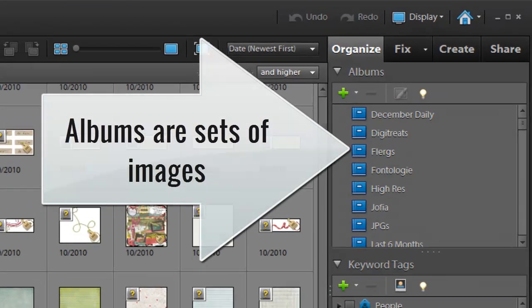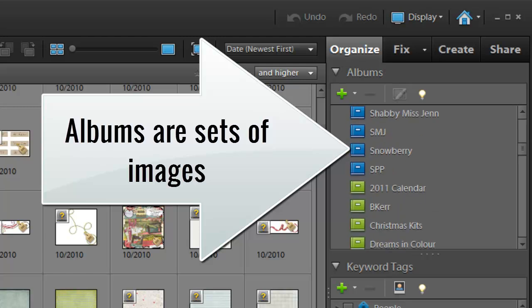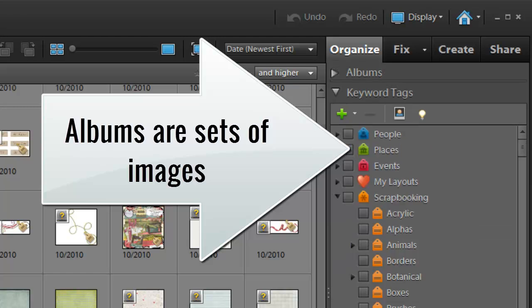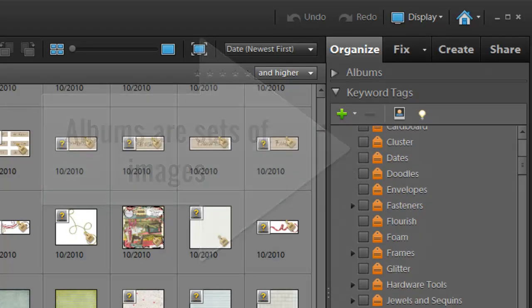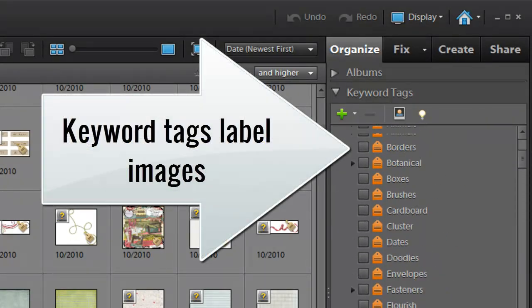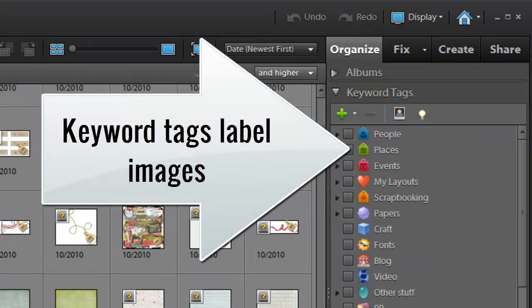I use smart albums and static albums, keyword tags, and searching to find my scrapbooking supplies.